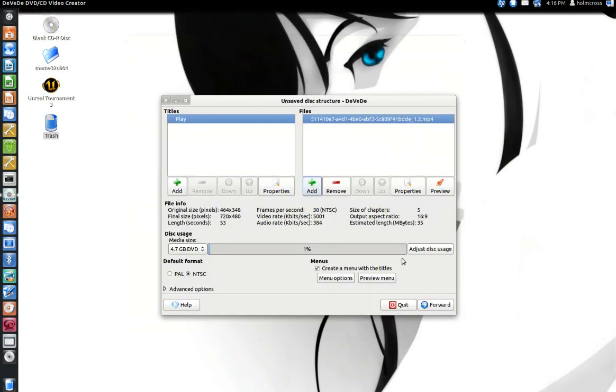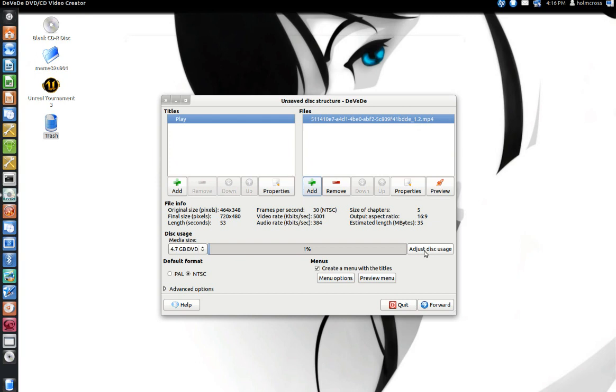Now there's going to be some times where some options that you choose may be over the disc usage. But if you hit the Adjust Disc Usage button, it will adjust the settings for you to give you enough space to actually make the movie for that DVD.